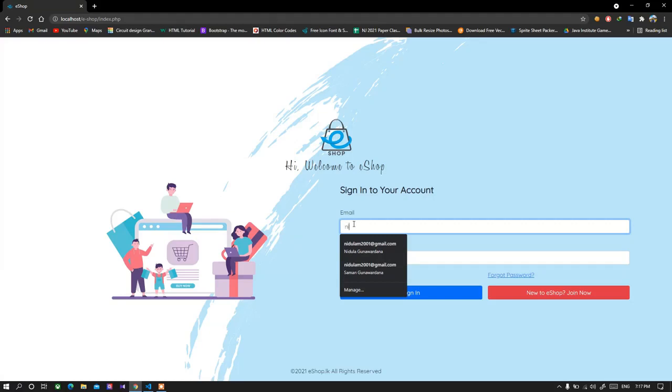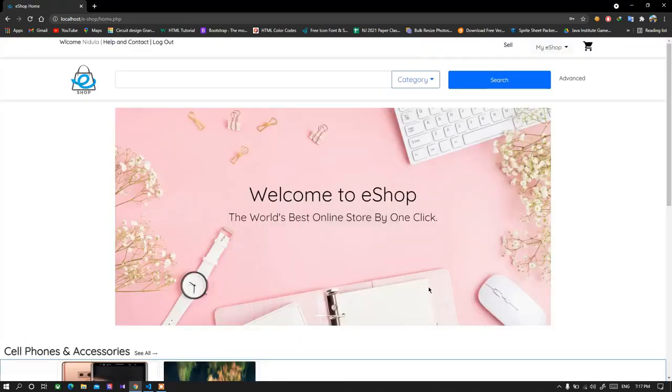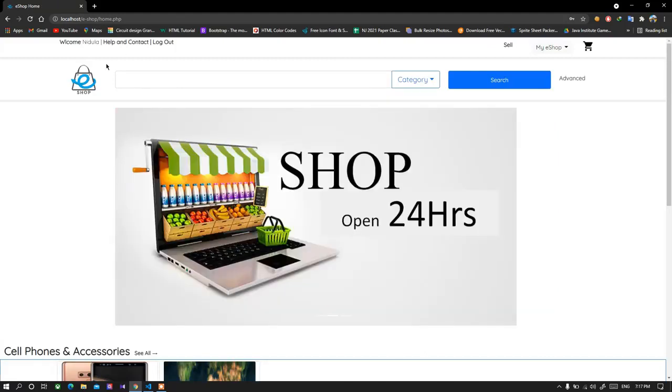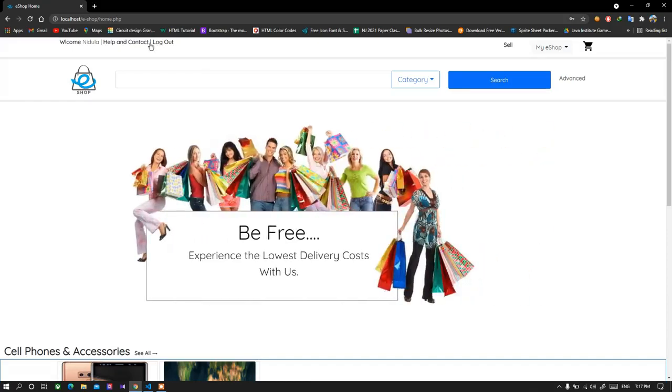So when I sign in, when I logged in, you can see my name is appeared in here and there is a logout option also appeared in here. As you see in this situation, if I want to log out, I can simply press the logout button.